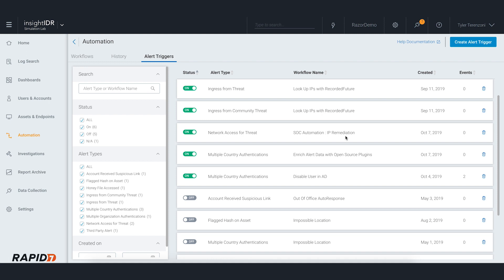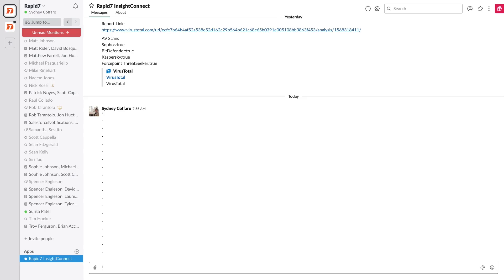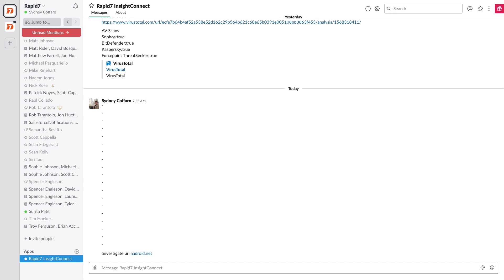To further understand how automation can be utilized, let's jump into Insight Connect. In addition to anomalous network activity, Insight Connect supports a number of workflows that can be used to automate common security and IT processes such as phishing and distributed alerting. For example, let's continue to look at the process of enriching indicators. With Insight Connect's built-in integration to Slack, you can now type in "investigate URL ICO" to automatically look up URLs with even more open source threat intelligence.